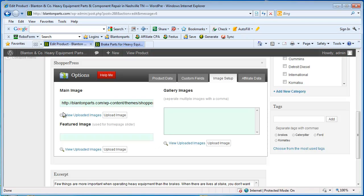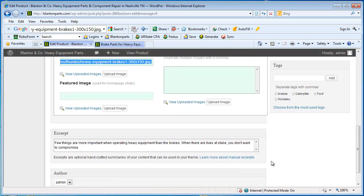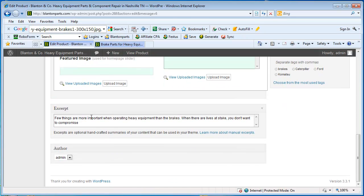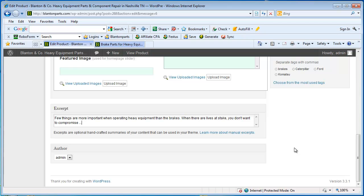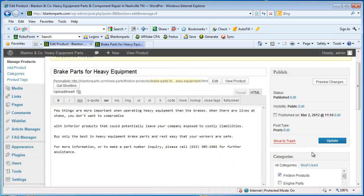Okay, so now we can see under our main image we have a file path to the picture we just uploaded to the server. And we have our excerpt in. Sometimes I like to give them the dot dot dot to show a teaser that there's more information to be read. And then we're going to click update.